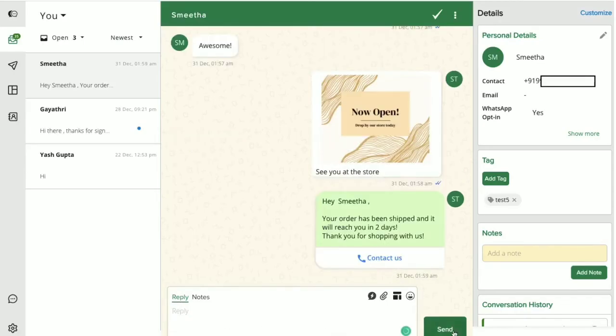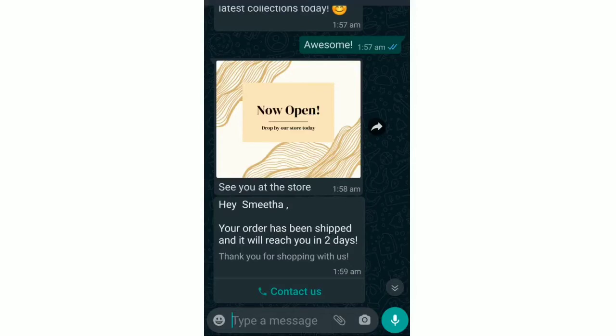We are now going to send a pre-approved WhatsApp template to this user. This is your user's WhatsApp chat screen and this is how the template will appear to the user. You can watch our video on WhatsApp templates to learn more about it.